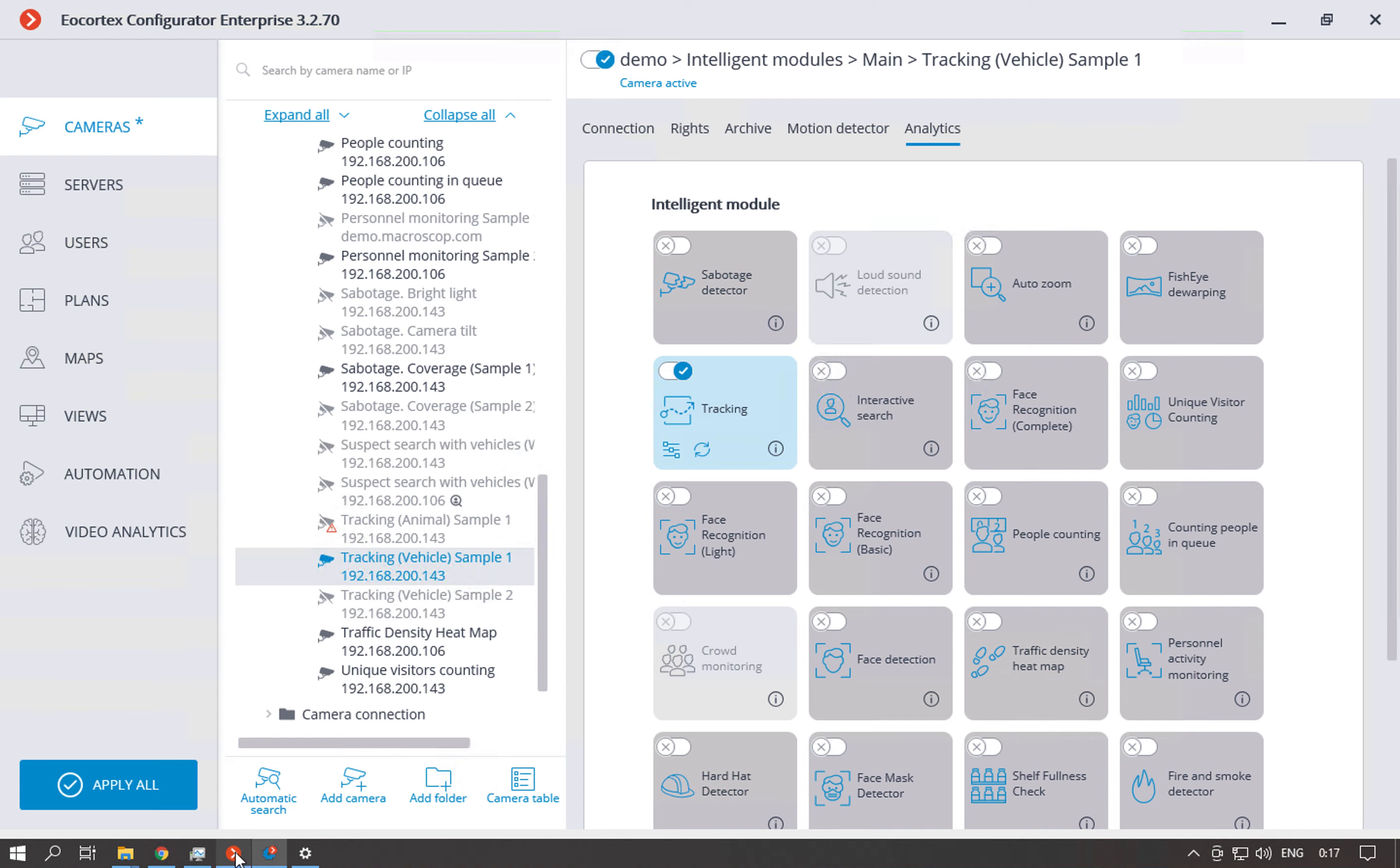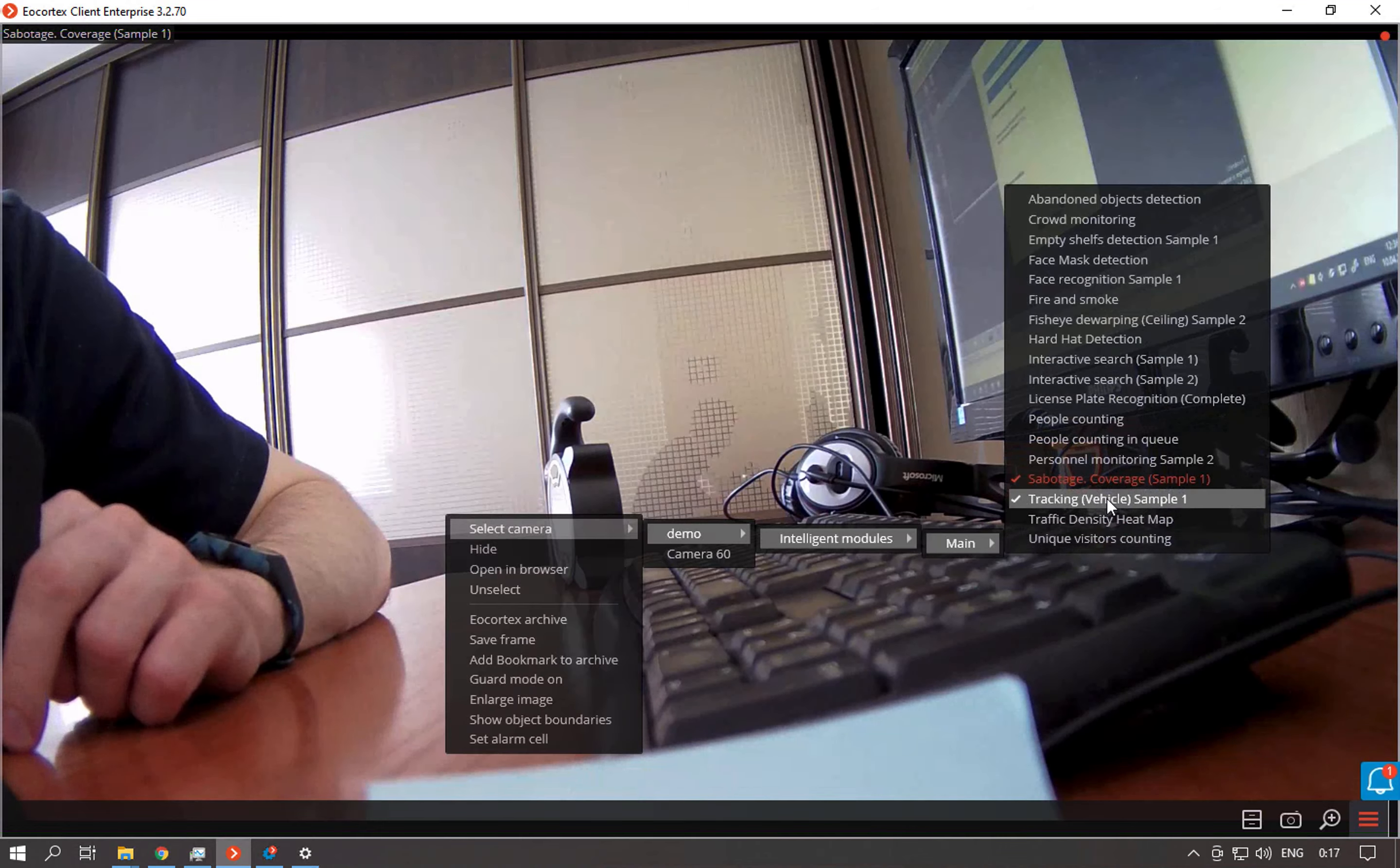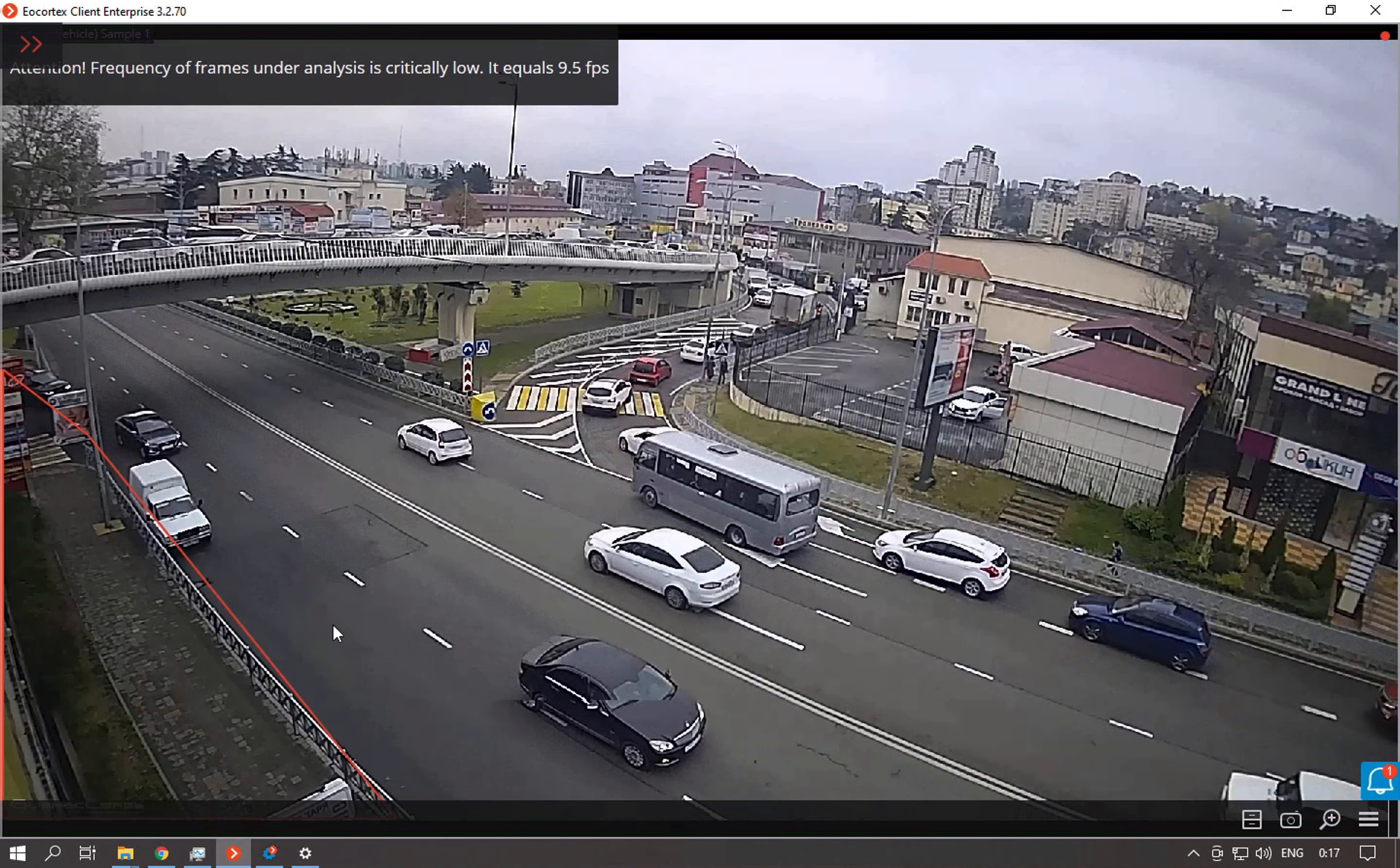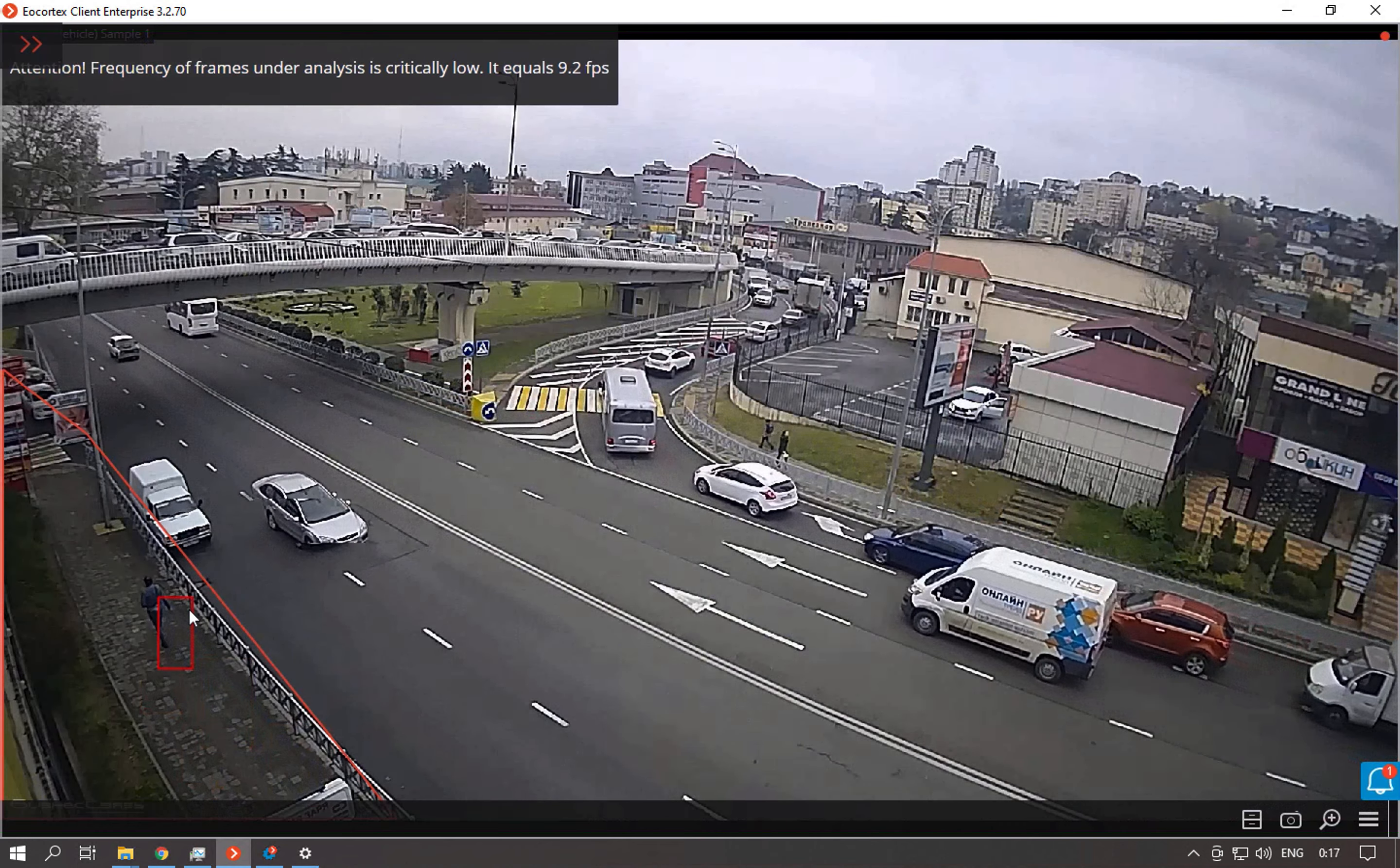Then let's go to the client. Select the module with tracking. And here the triggered objects will be colored with the boundaries. So for example right here we have detected a person.